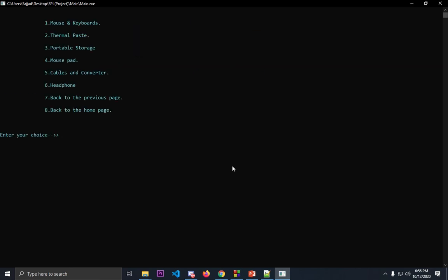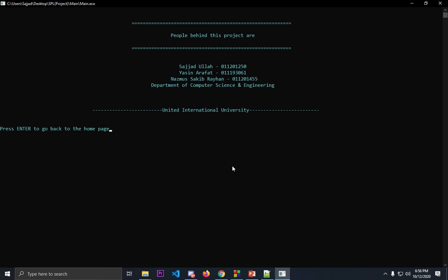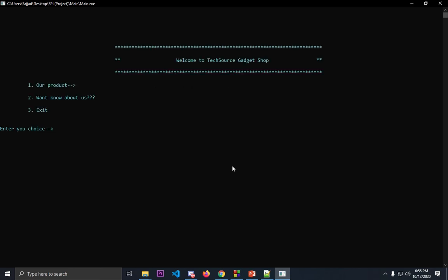Now let's check if you want to know about us. You will have to press two for that. It will take you here and here are little details about ourselves. Press enter to go back to the home page. It will take you to the home page again.